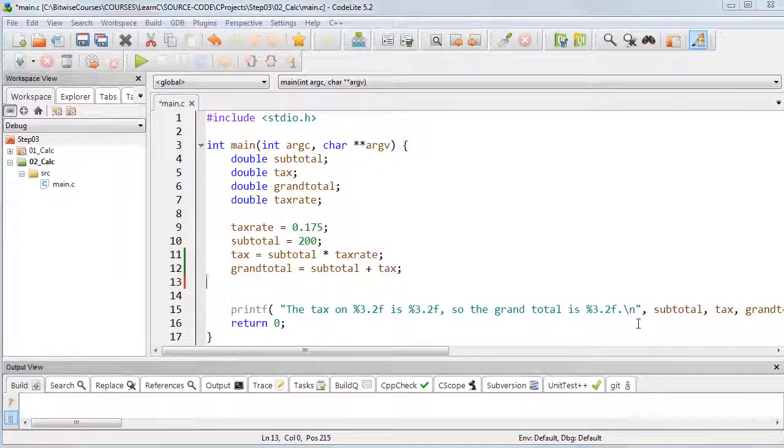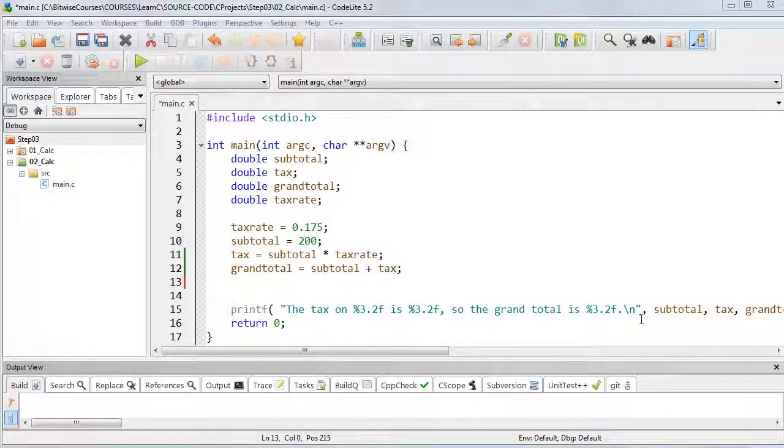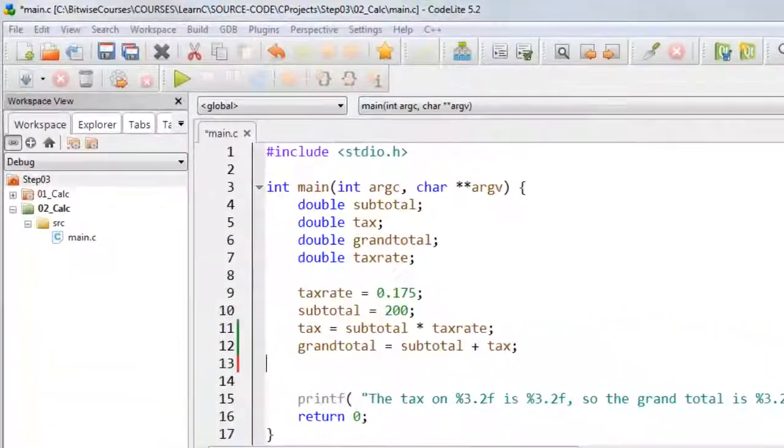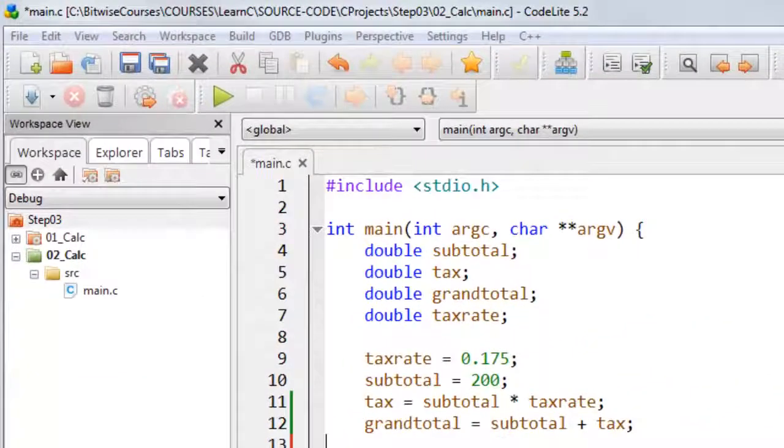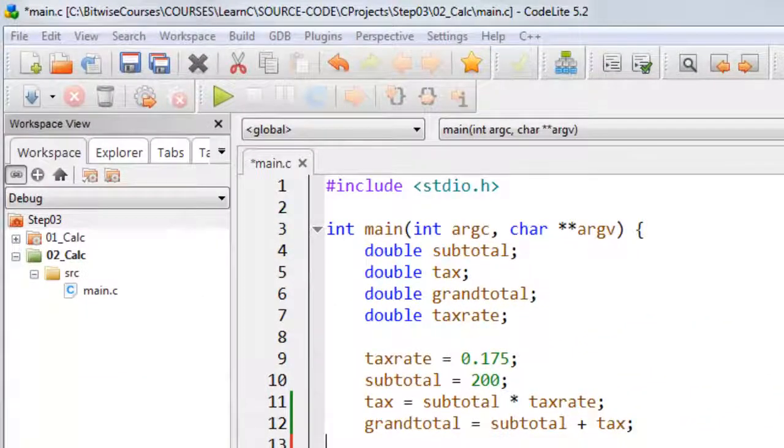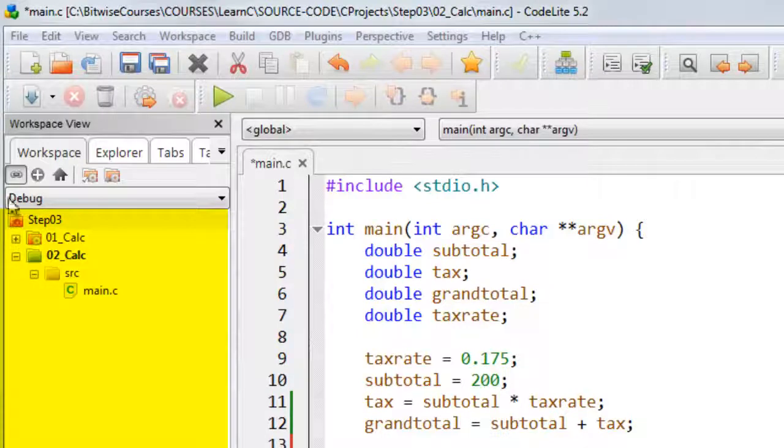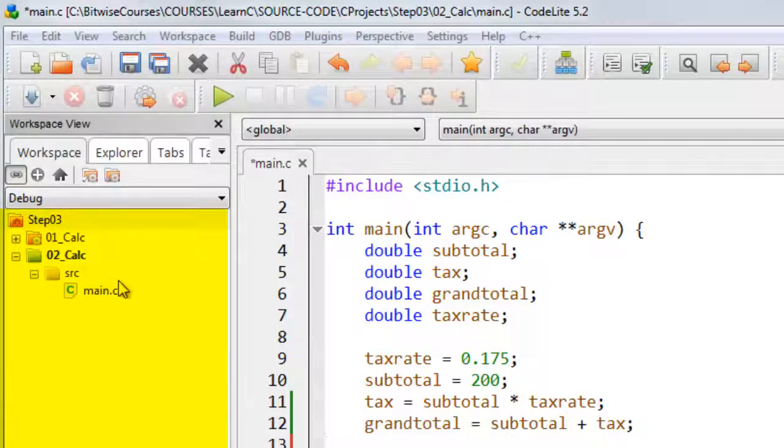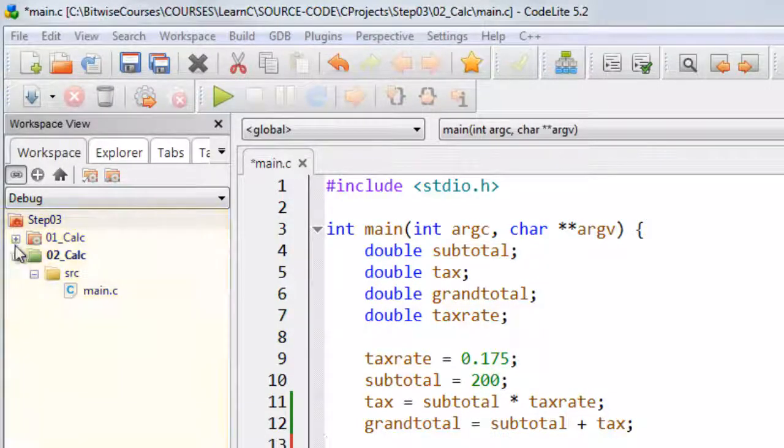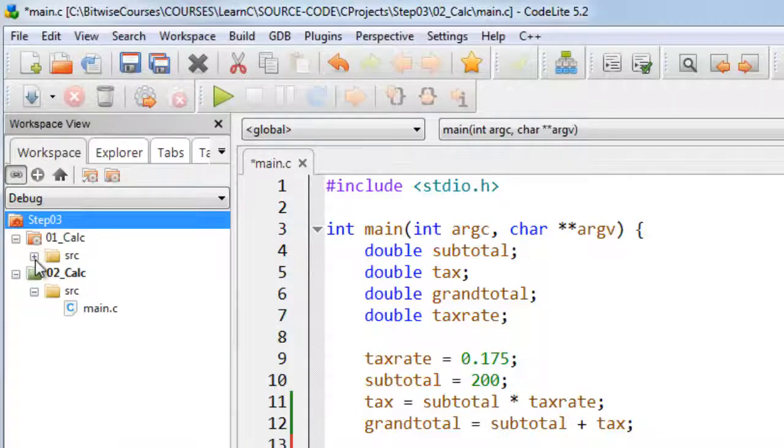Each program you write is called a project, and you can have multiple projects in a workspace. A workspace is just a collection of projects, and you can see that I have two projects here loaded into my workspace, and they're listed in this pane here. I can expand each project to see what my source is.